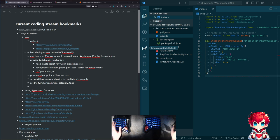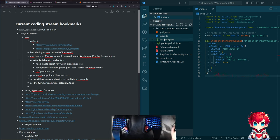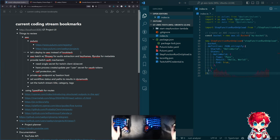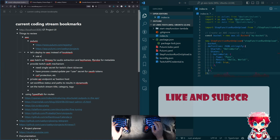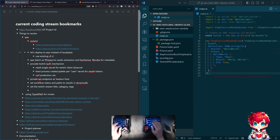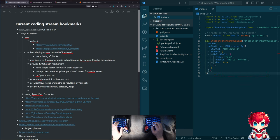I'm going to try using Pulumi to deploy what we built last week, which was a thing that runs a step function - a very simple step function - when a file is uploaded to S3. One of the things I want to do as part of this is use an existing S3 bucket.